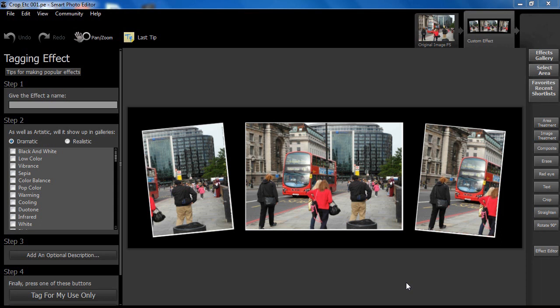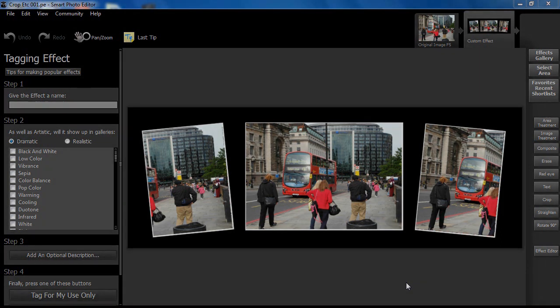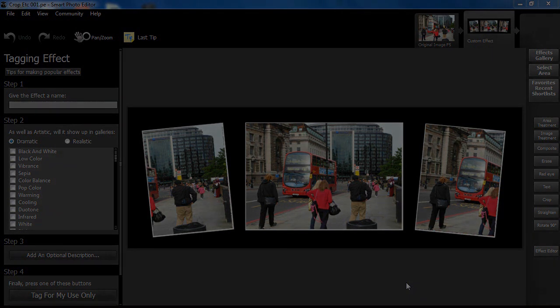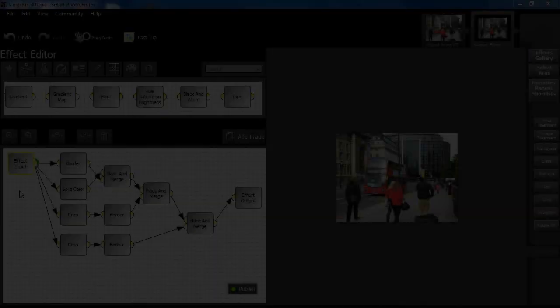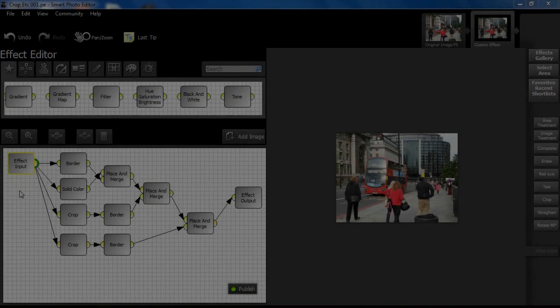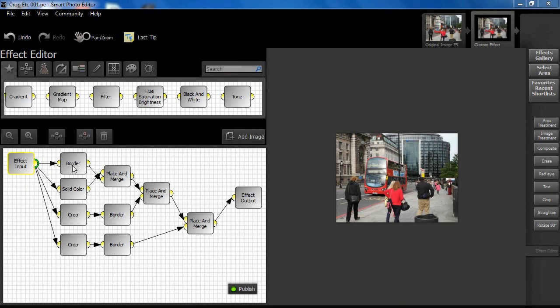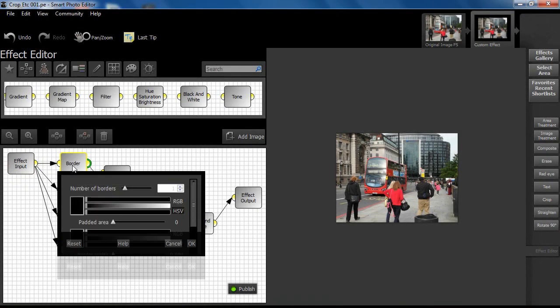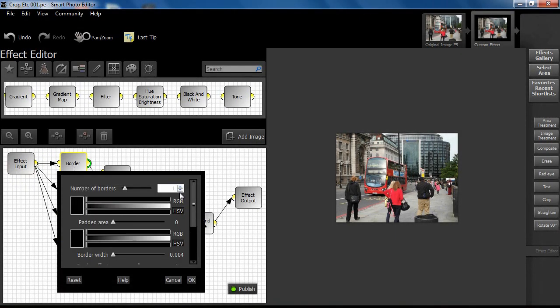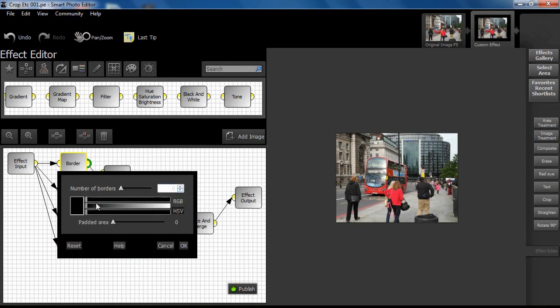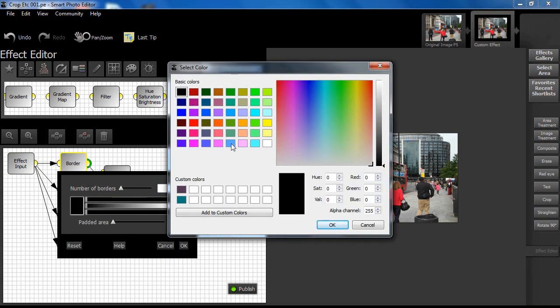So, let's see how this was achieved. First of all, we add a white border to the original image using the padded area set to 30 pixels.